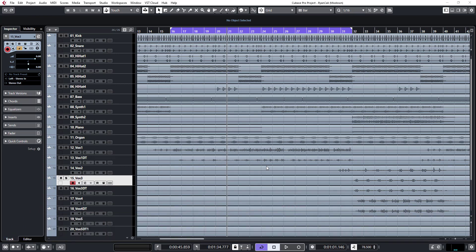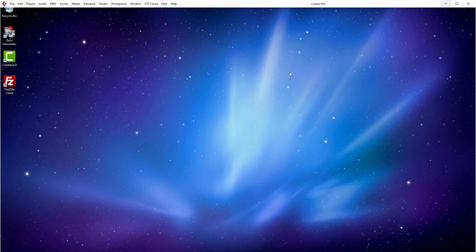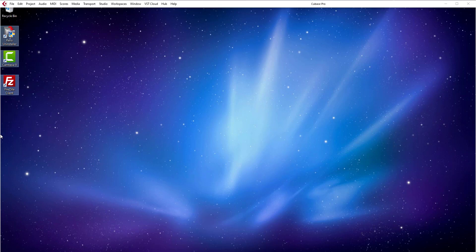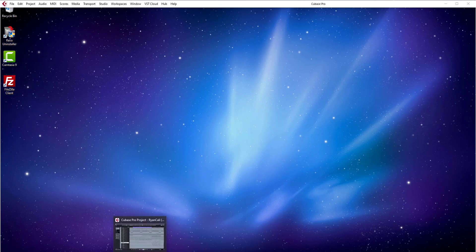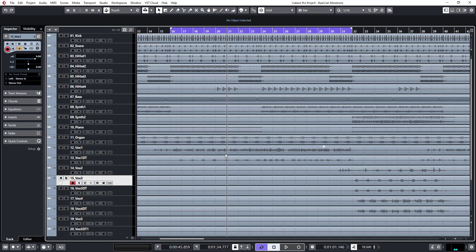Today I want to show you how to use Nectar 3 by iZotope to mix rap vocals. For the past two days I couldn't give you guys tutorials because my operating system crashed, so I'm starting all over from scratch. I couldn't record because the settings I was using in Windows 8 were not working on Windows 10, so I had to contact the support teams from Steinberg and stuff like that. I finally got a way to record the video — let's get started.